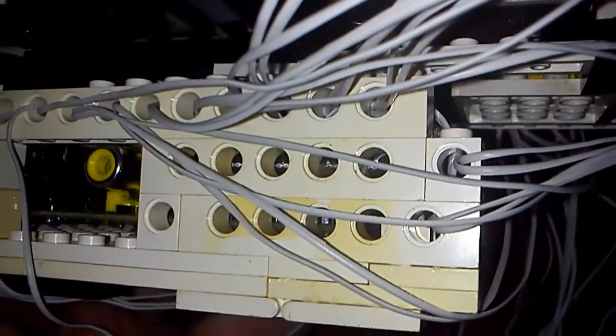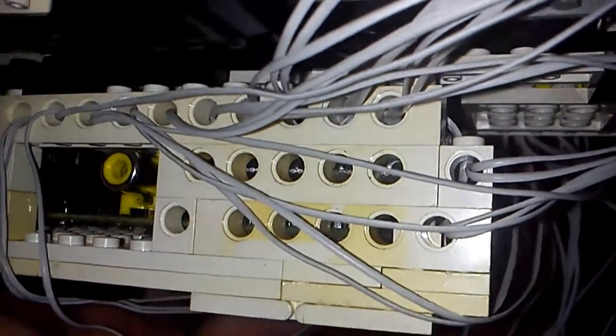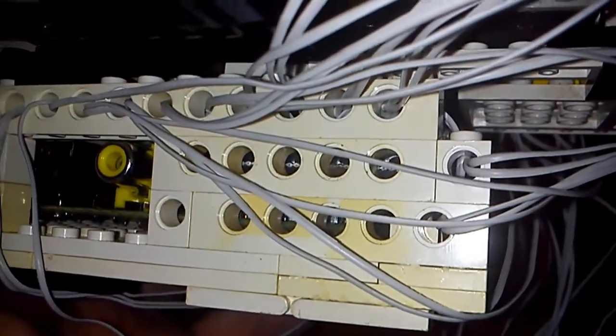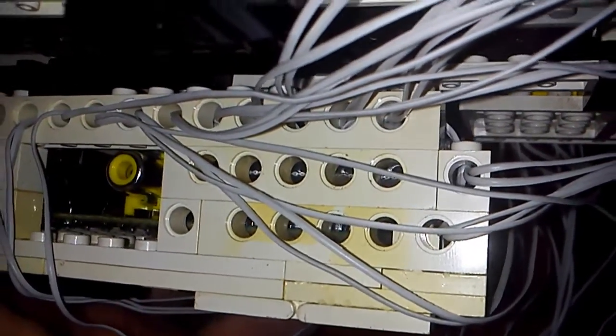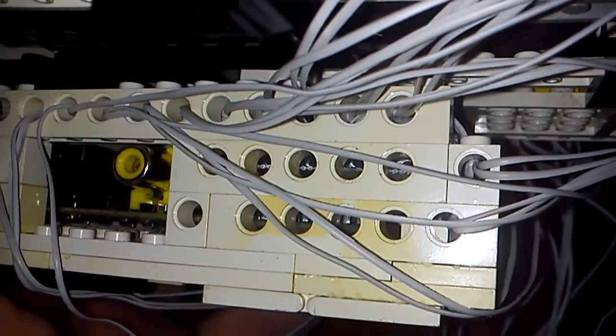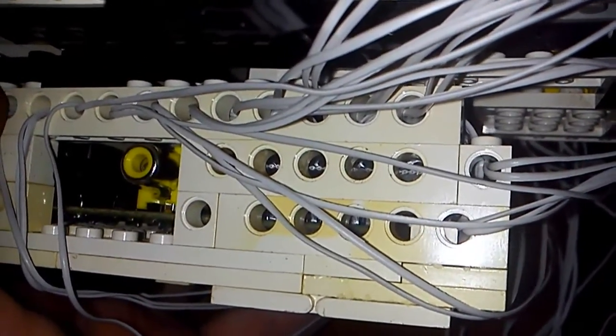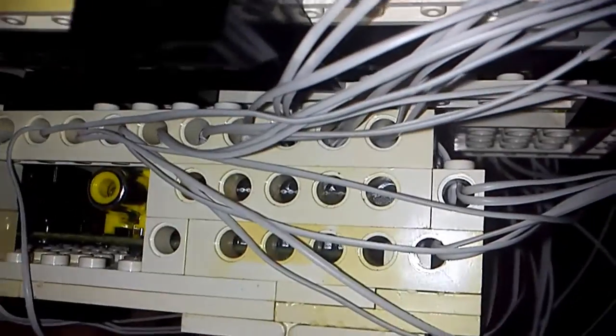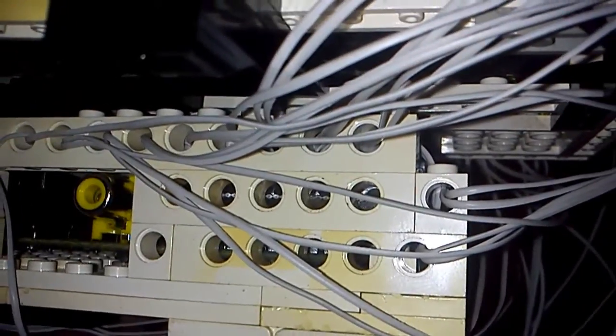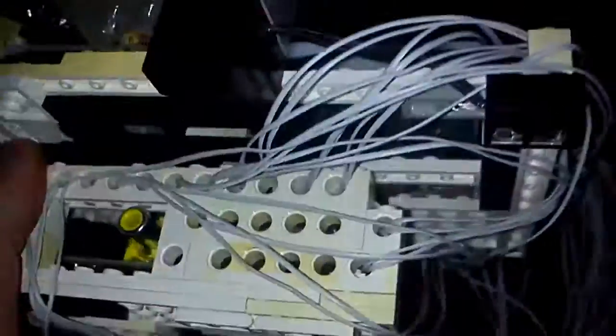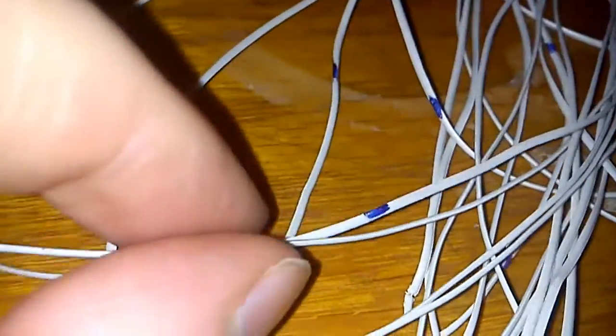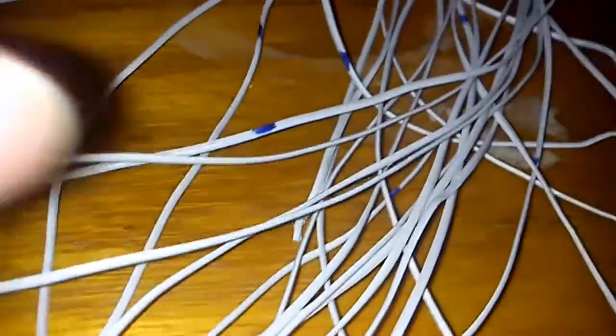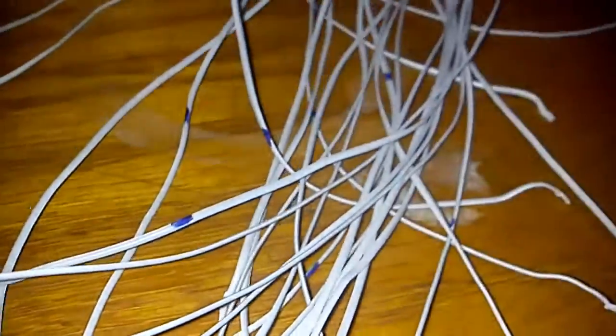So anyway, blue is left basically, and unmarked is right. And I threaded each pair through a hole, and what I've also done is actually marked the cables. So as you can see, some of the cables here are blue.